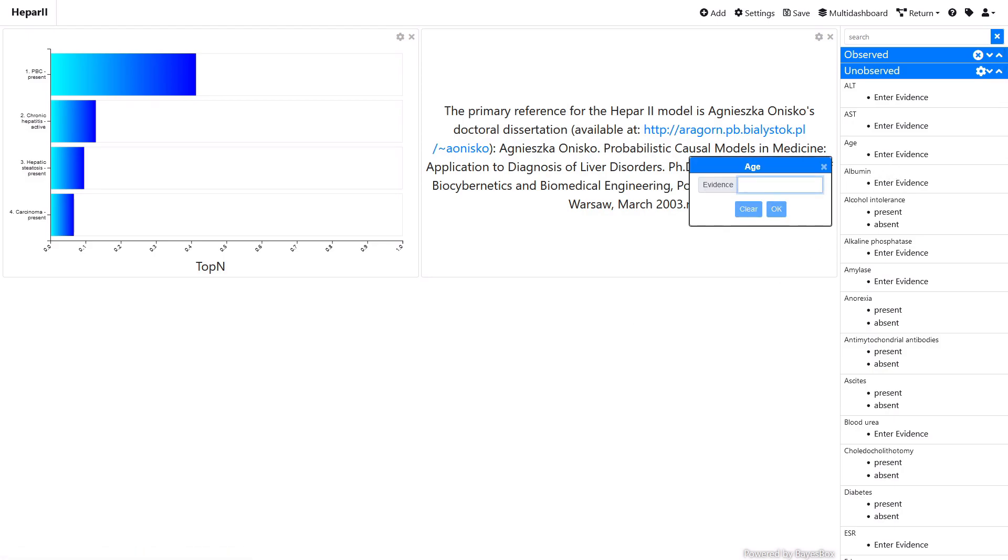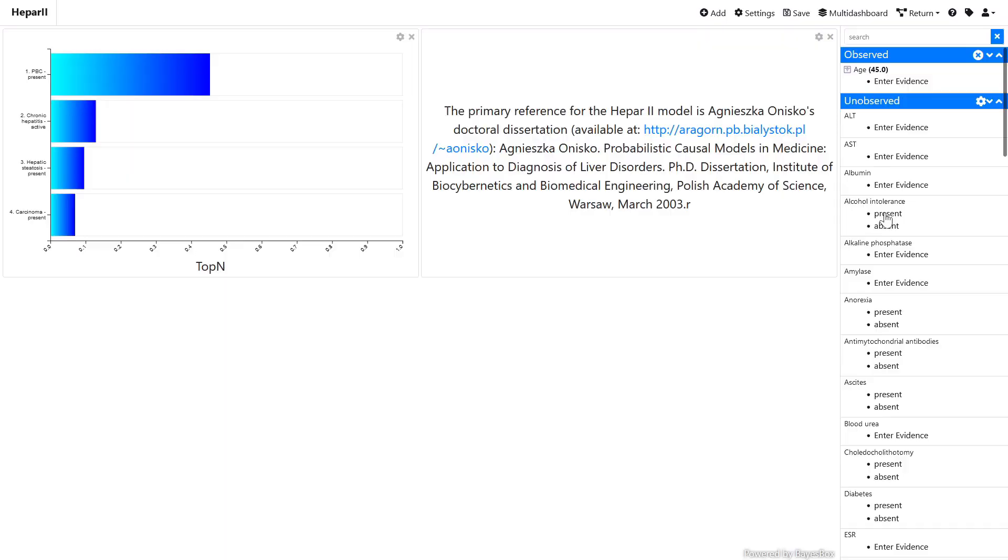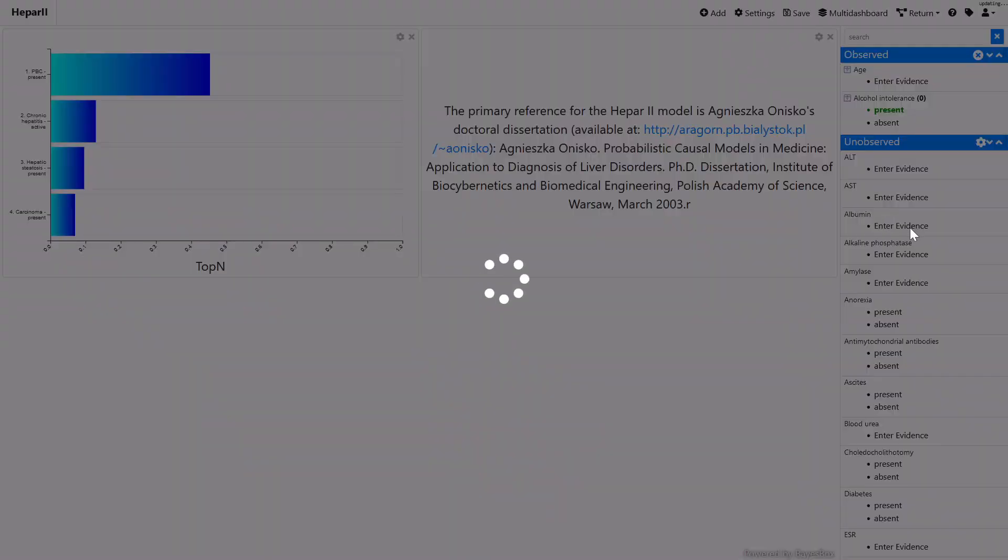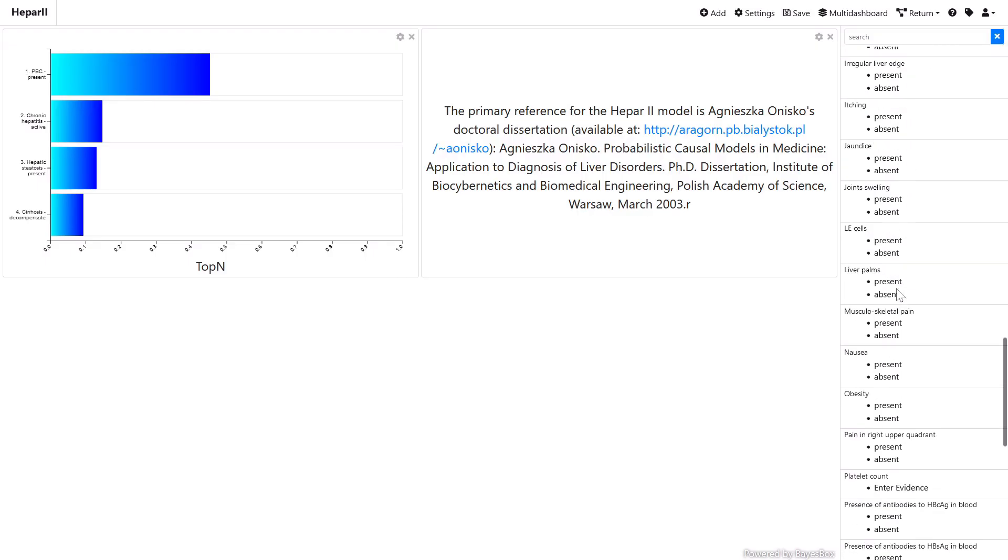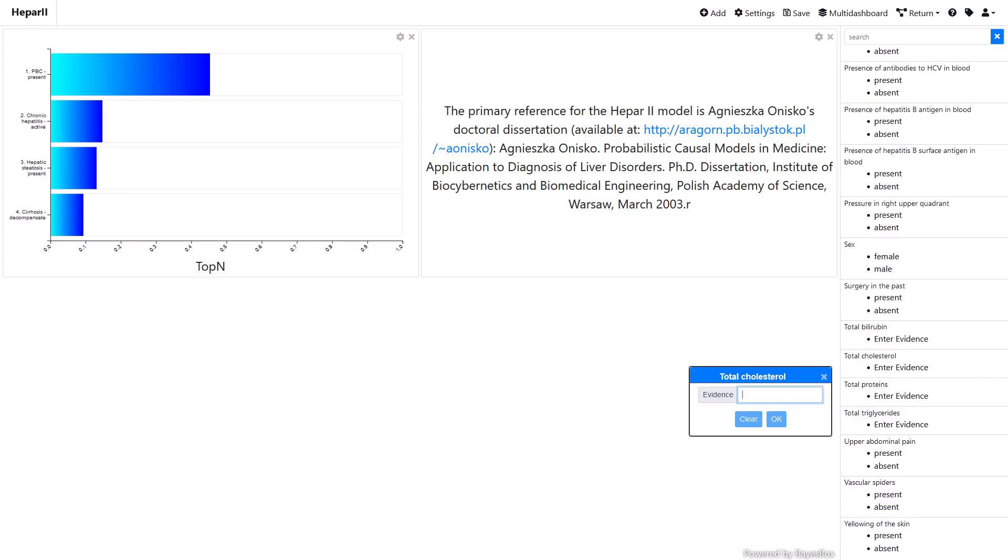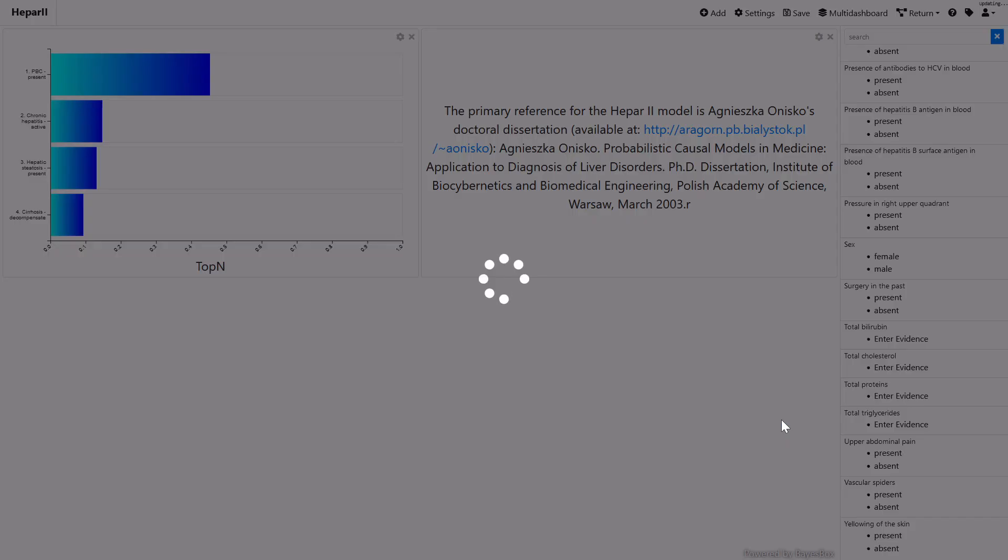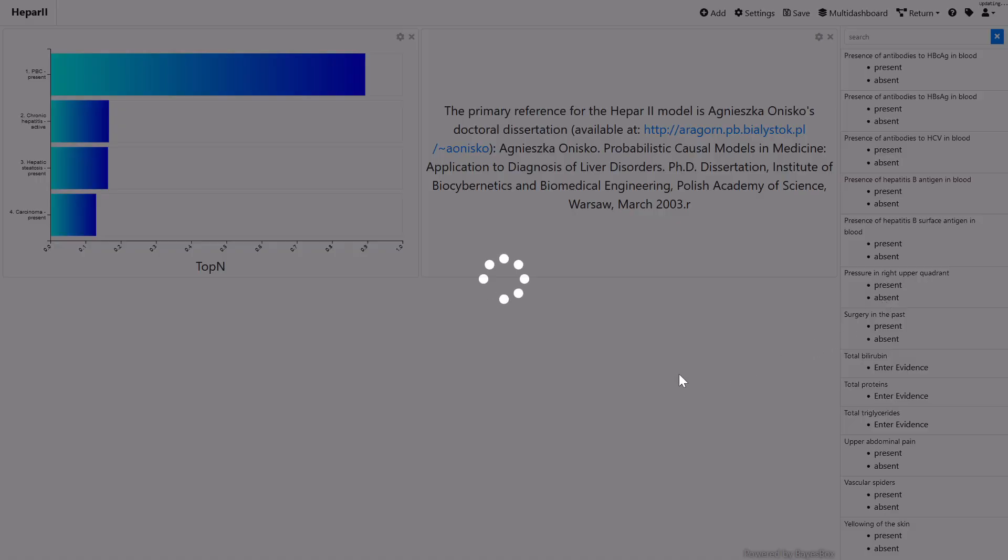The HEPAR2 model contains only discrete nodes, but has numeric intervals defined for some of them. If the states of a discrete node is specified by means of numeric intervals, observations can be entered as numerical values, such as patient age or a numerical result of a laboratory test.